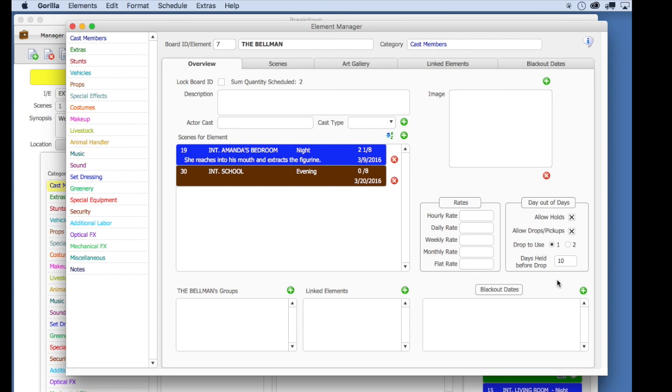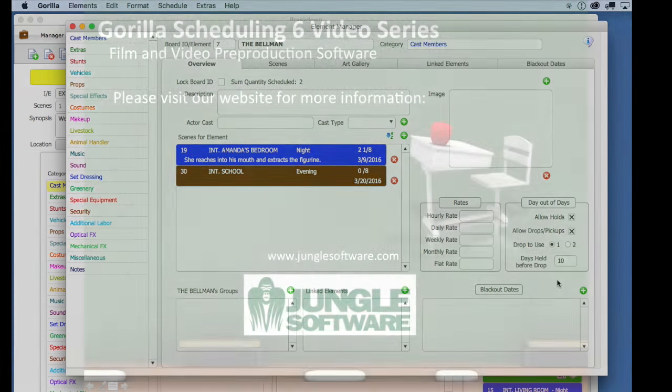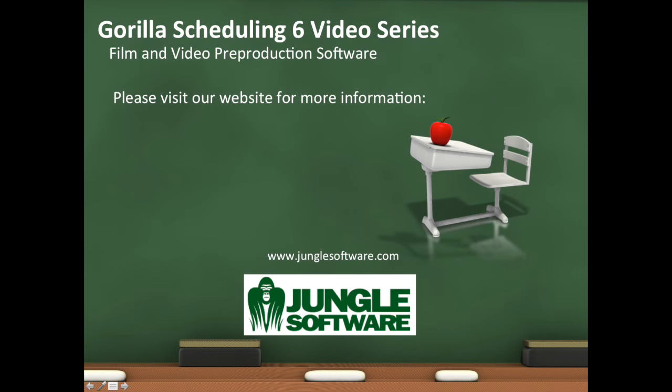I hope this tutorial helped you understand the ins and outs of the day out of days report. That wraps it up. Have a great shoot!